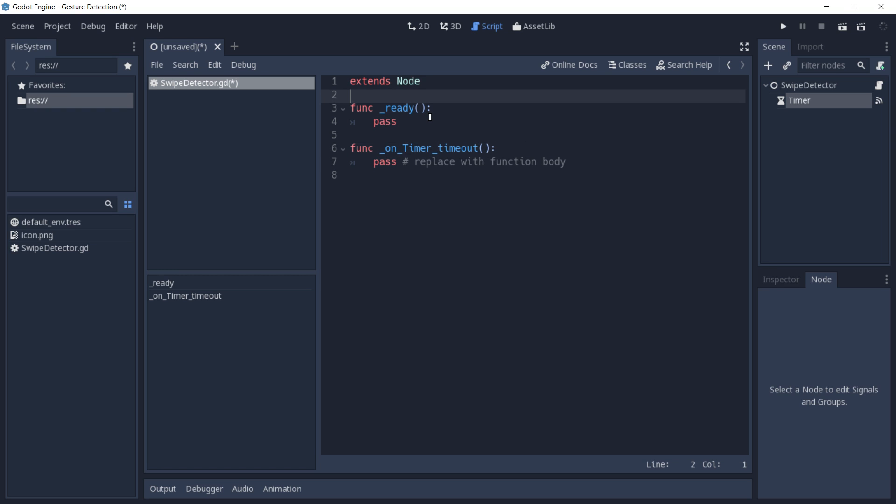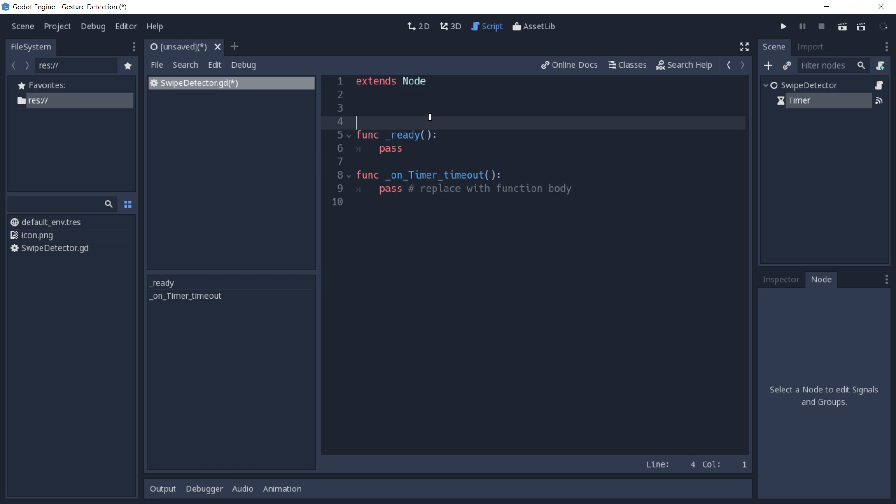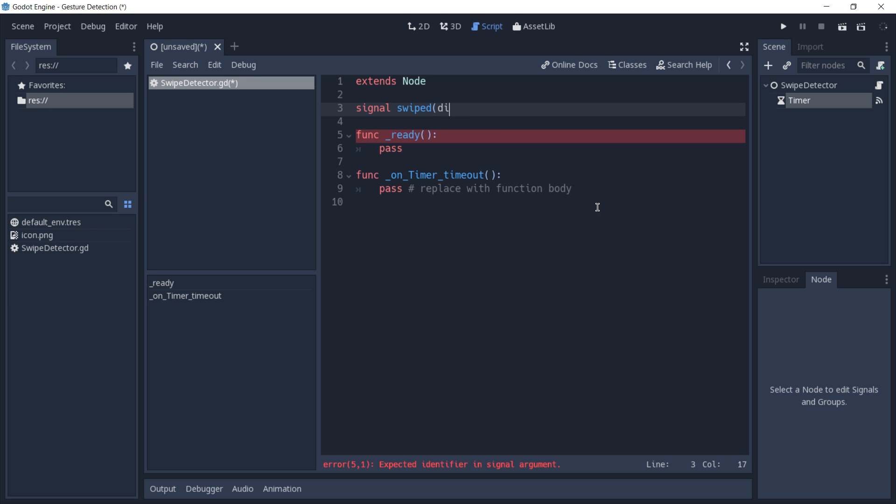Now we can start creating the signals and variables we're going to need for our script. The first signal is going to be called swiped. As you can imagine, it's going to be emitted every time we detect a swipe, and along with the signal we're going to also pass that direction.